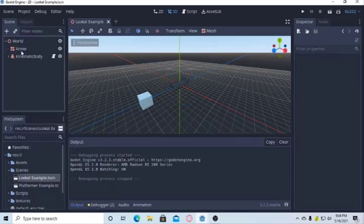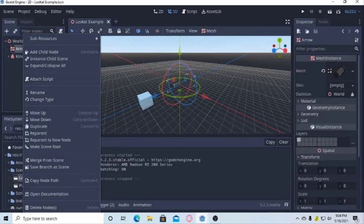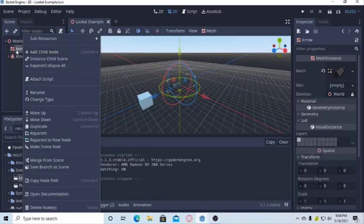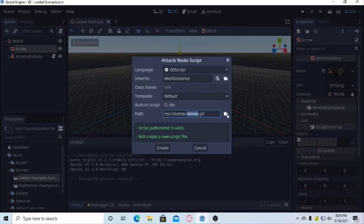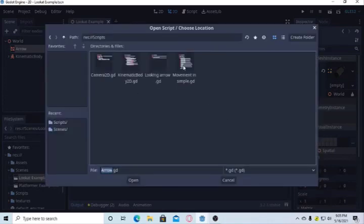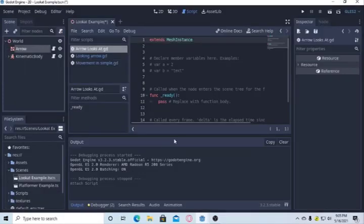So to attach a script, we will just right-click on the arrow in the scene window. This arrow is actually this GameObject's name, and by selecting this arrow we are attaching a script to this. I will put it in the scripts folder. I will name it arrow_looks_at. Open script.